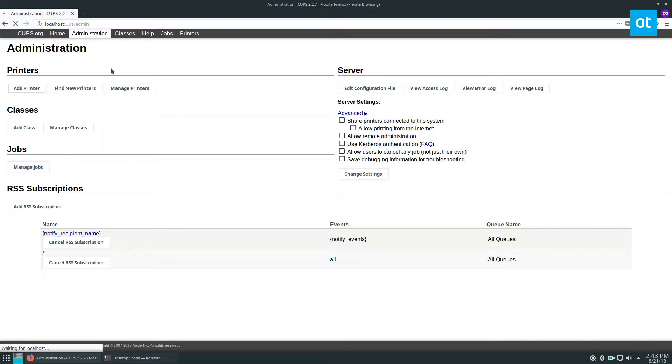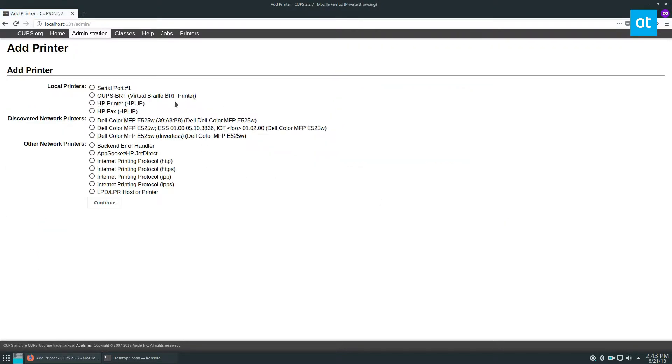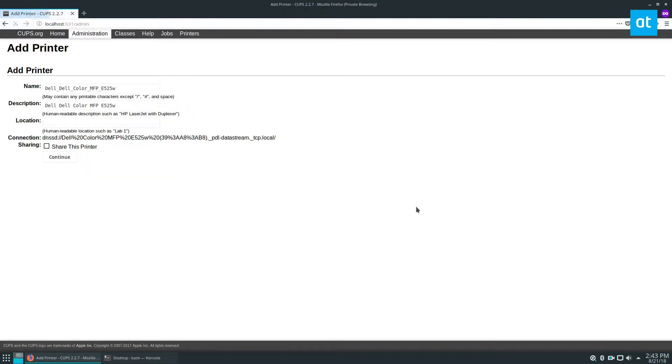And so I already have a discovered network printer here. So I'm going to click the continue button. I have a Dell color printer in my house. I click continue.